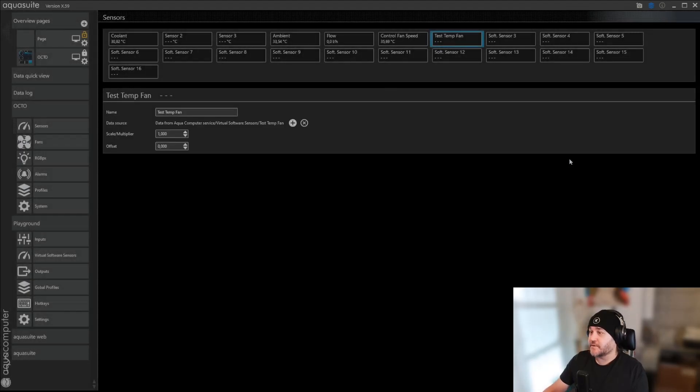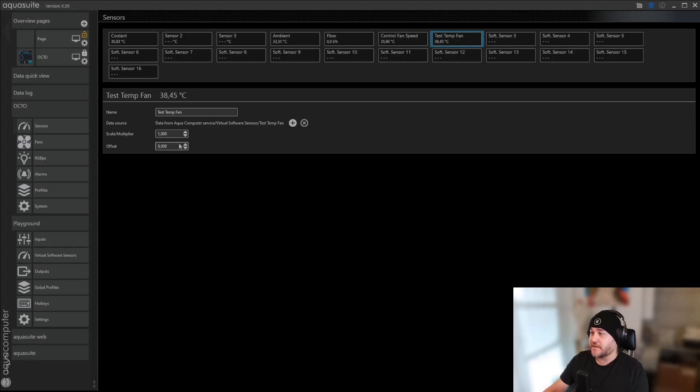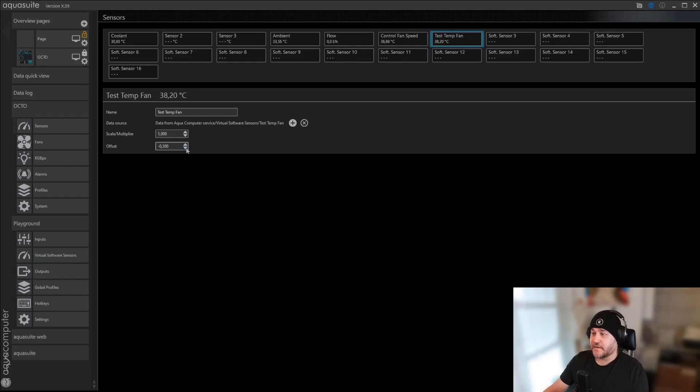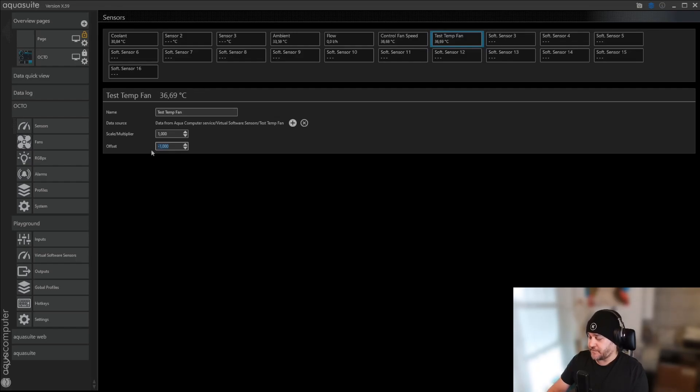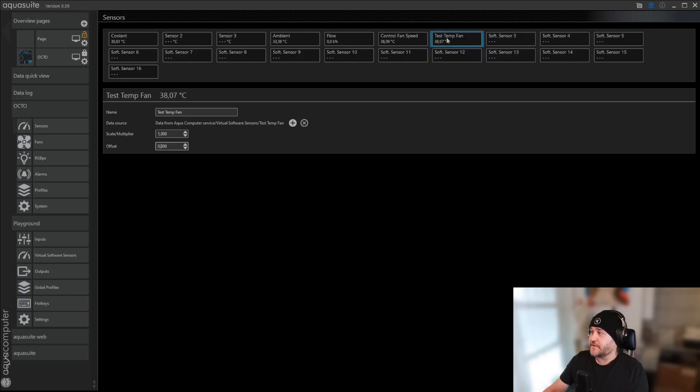And then you can offset it, and multiply it. If you offset it by one degree, it will show one degree lower than it is. If you want to offset it by the ambient temperature, or something. So now we have the test temperature fan.